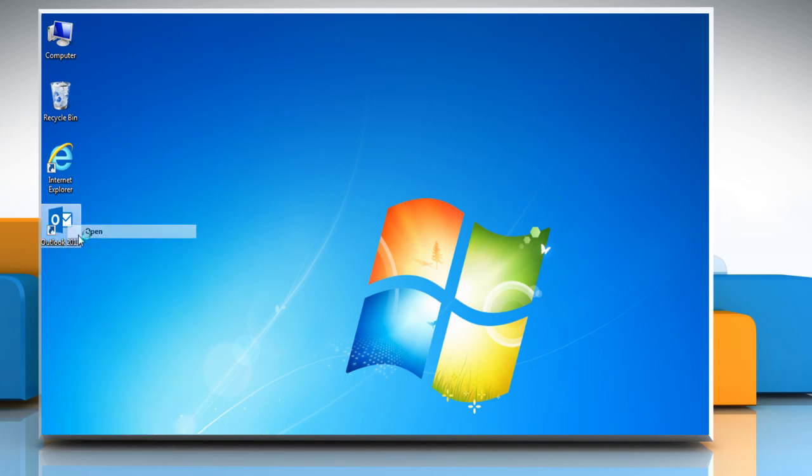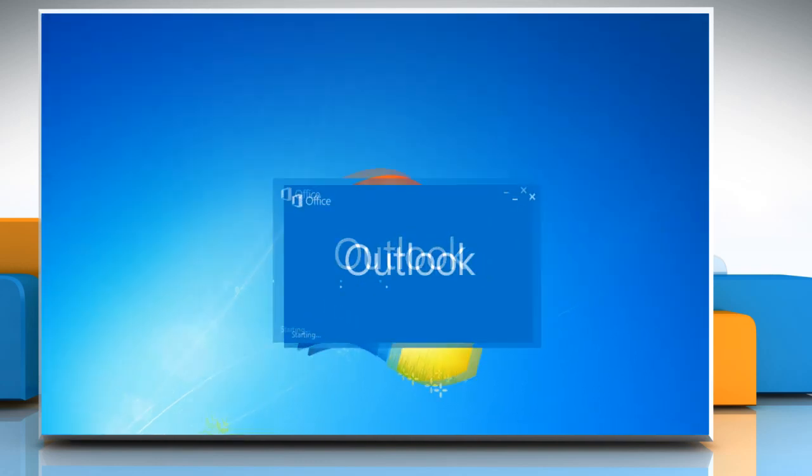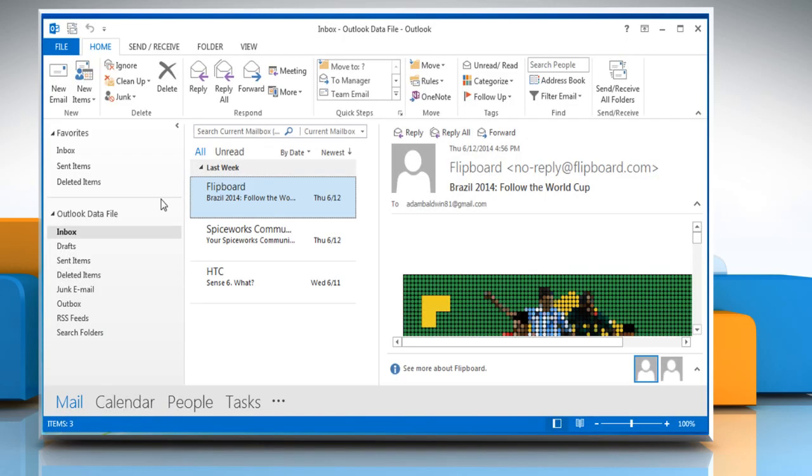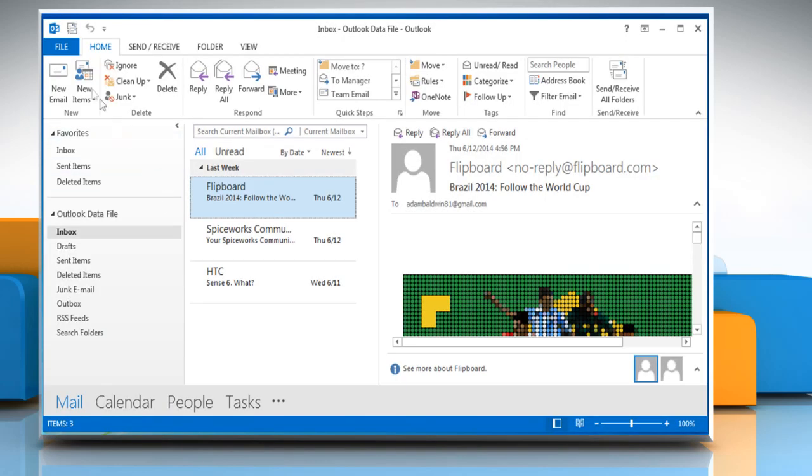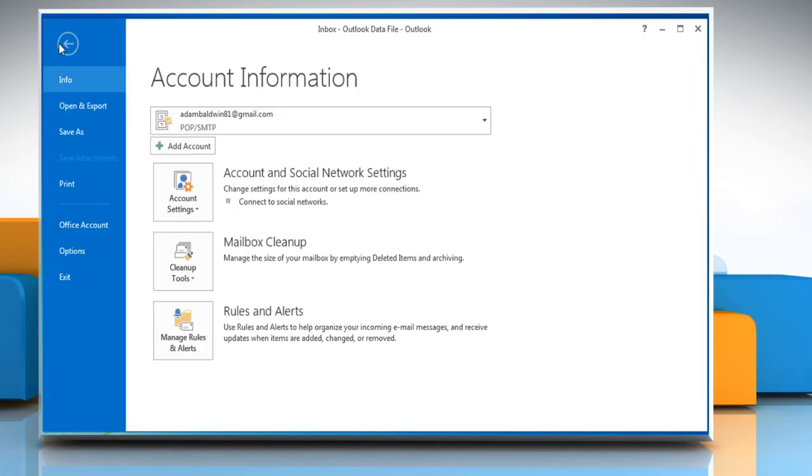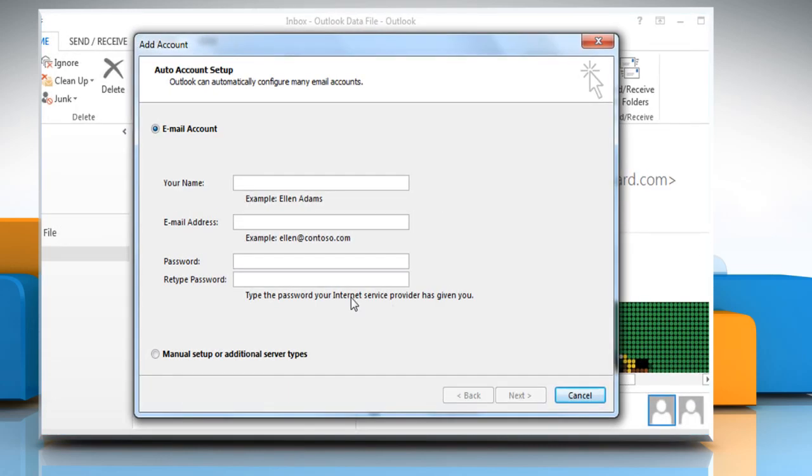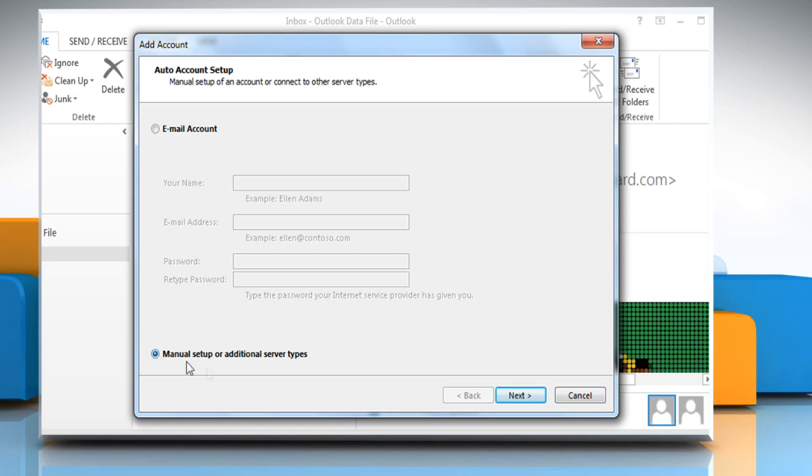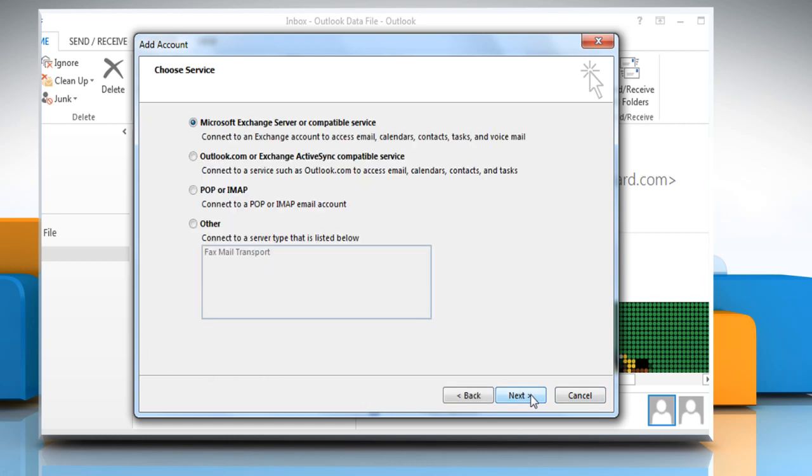Open Outlook 2013. Click on File and then click on Add Account. Select Manual Setup or Additional Server Types and then click on Next. Select POP or IMAP and then click on Next.